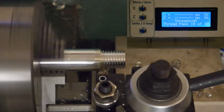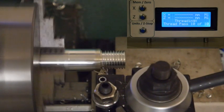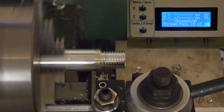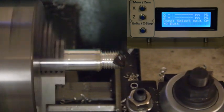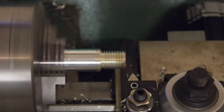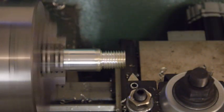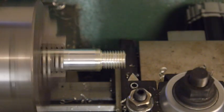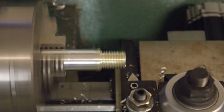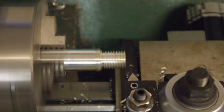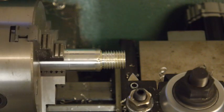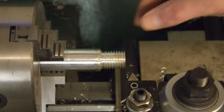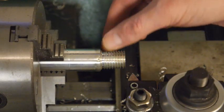So this is the last pass, number 10 of 10. And there's our thread.